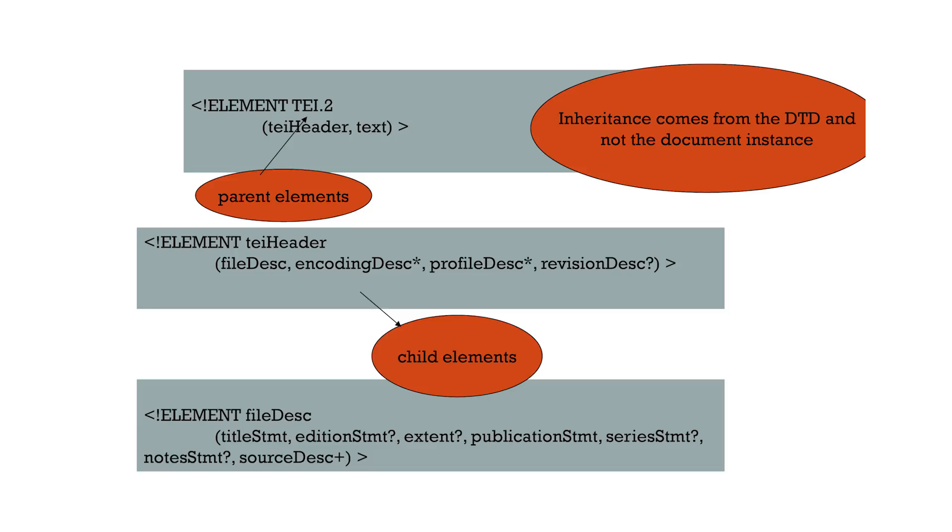So why would you use a DTD or a schema? They're an important and powerful part of XML. They enforce syntax uniformity. They ensure elements and attributes are used properly.